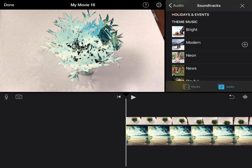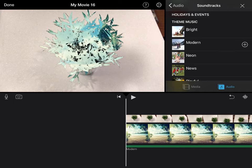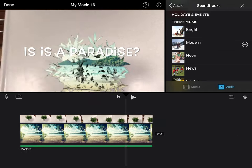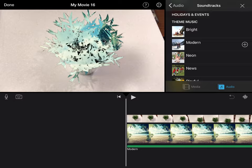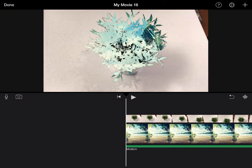You'll notice it'll play a preview for the song. If it's something you like, click the plus button and it will overlay that entire song onto your movie.